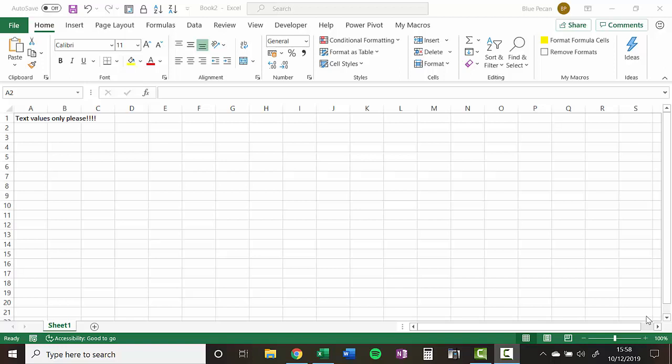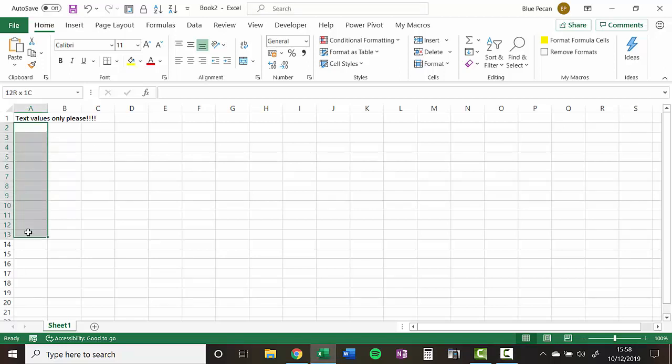Hi, it's Chester Tugwell at Blue Pecan Computer Training, and in this scenario, we want to only allow text values in column A. And to prevent any other type of value, we're going to use a method called data validation.